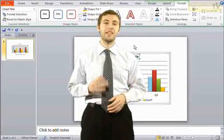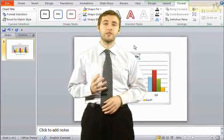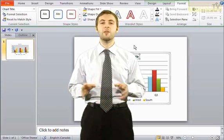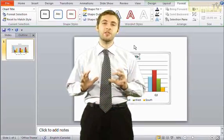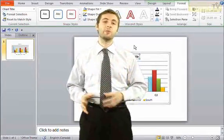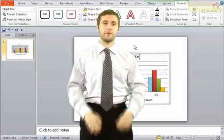So there we have being able to format the chart. Now in the next video, we'll see about how we can take our existing chart and actually turn it into a different type.